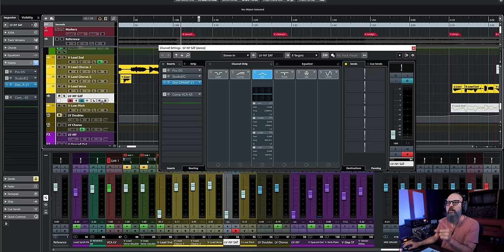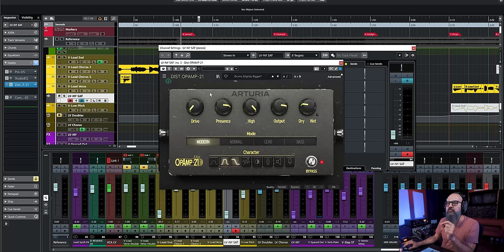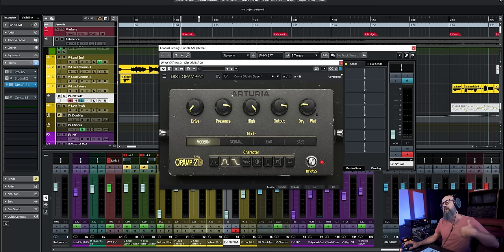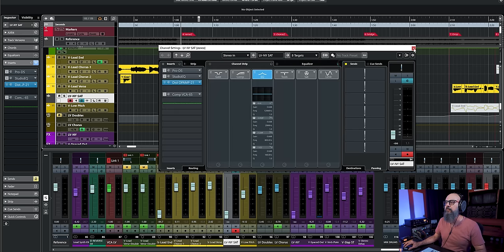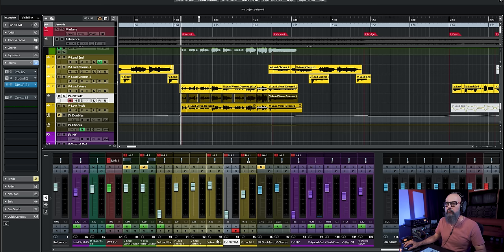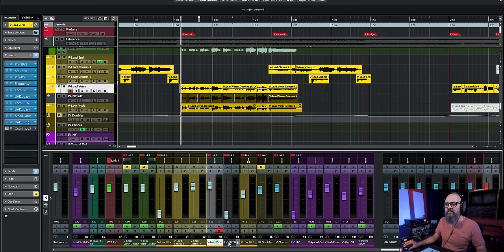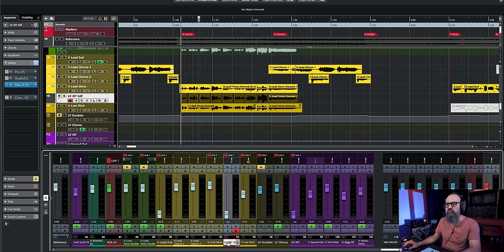For the second tip: use saturation in parallel. This is very useful if you want to add high-level saturation blended with the dry signal. I'm going to add the Arturia Dist Op-Amp 21, which is an emulation of the SansAmp. I've made a copy of my vocal track, and this is the parallel channel I'm going to use.